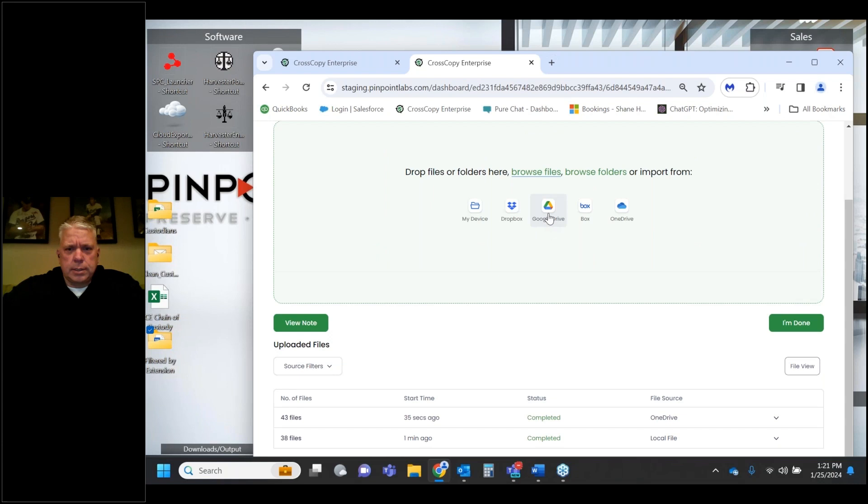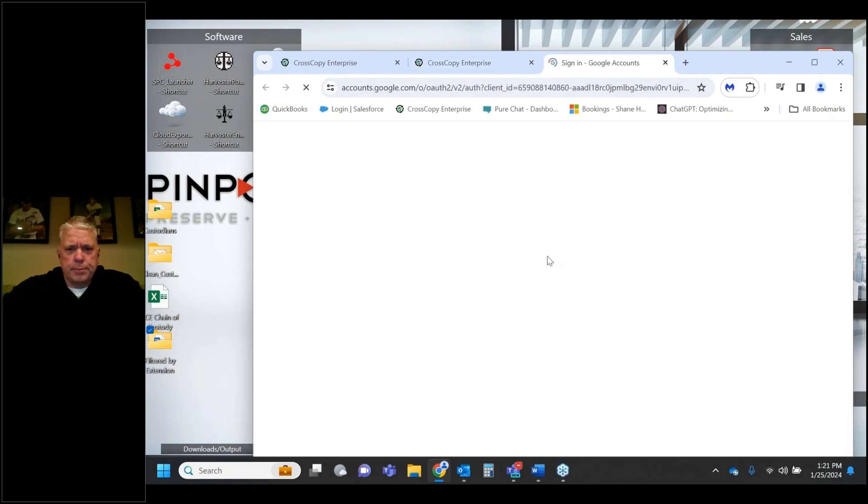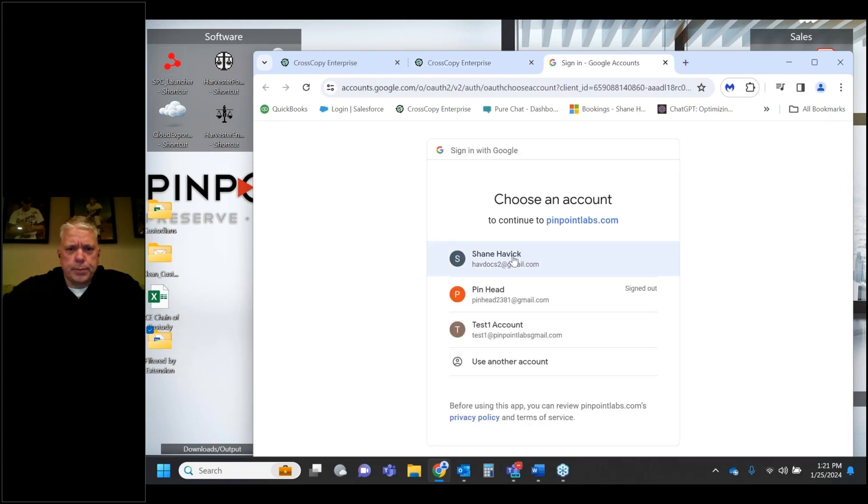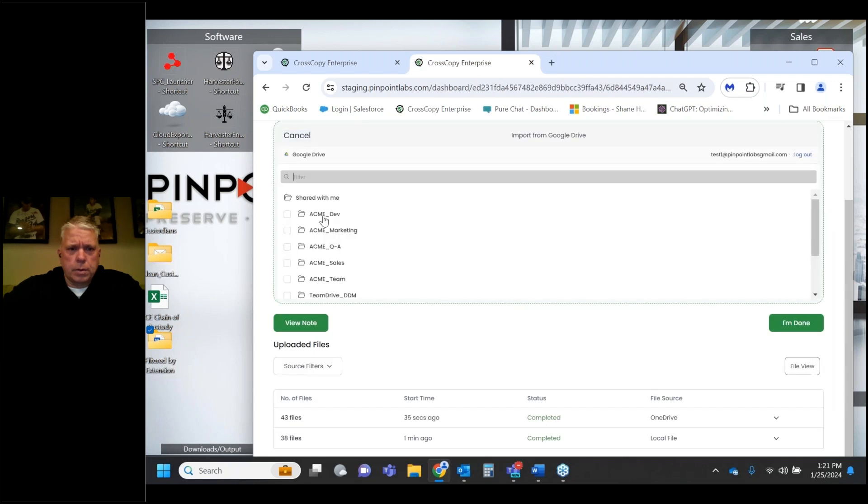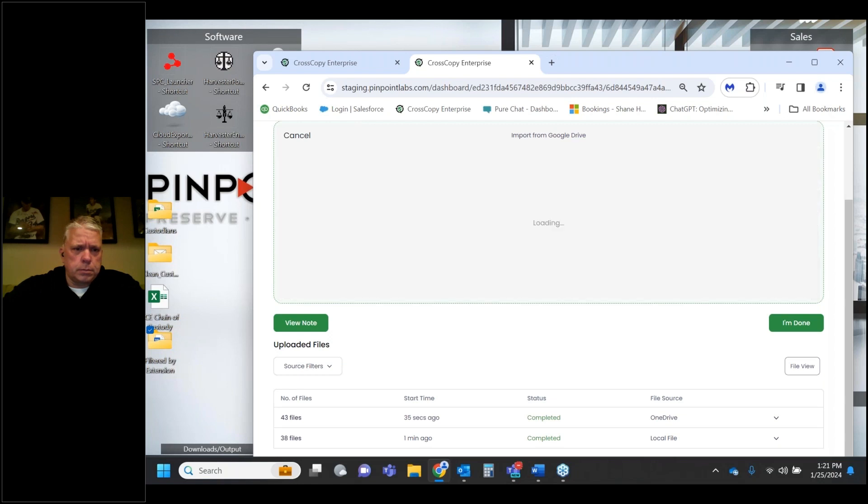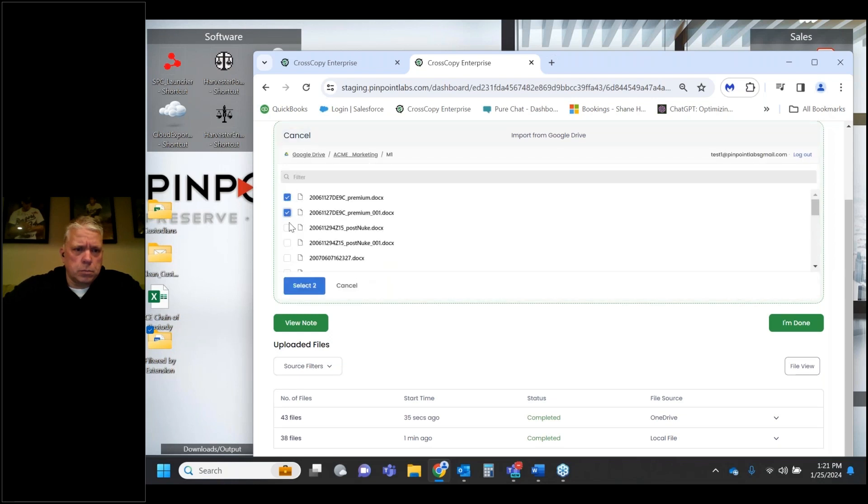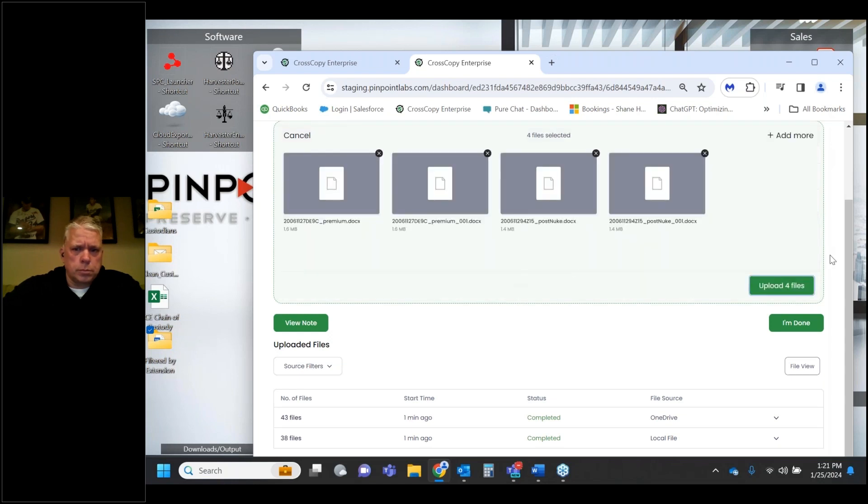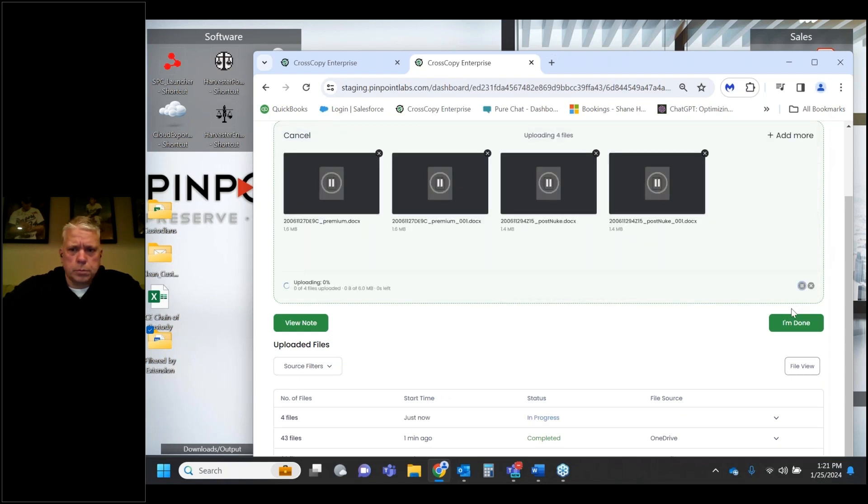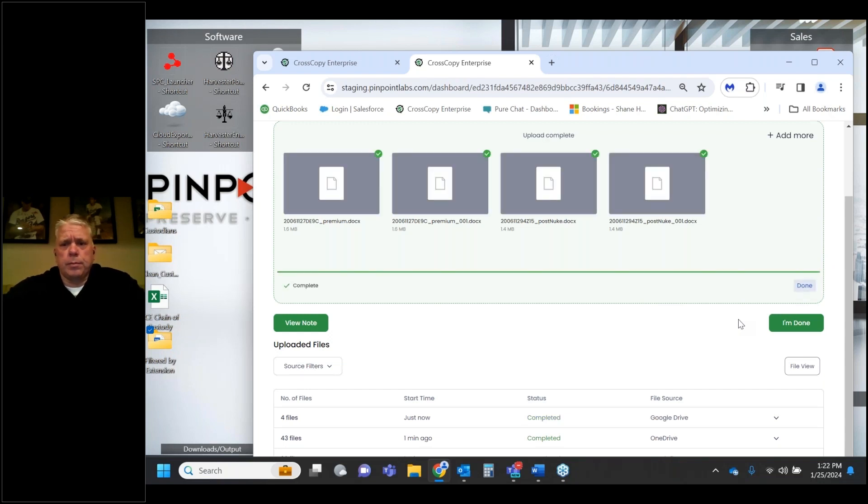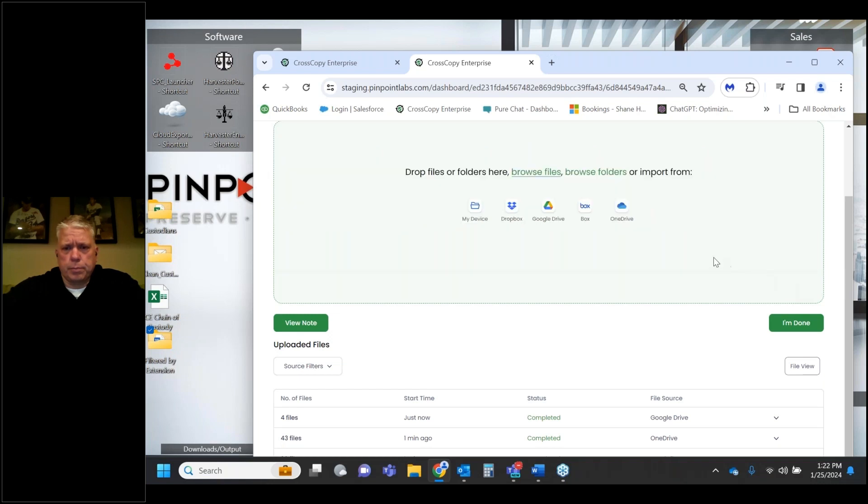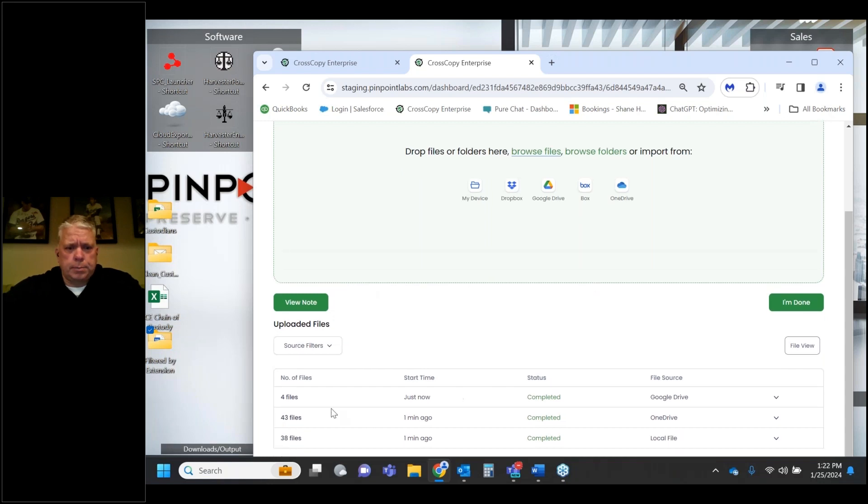Someone asked if it's supporting both individual Google Drive or OneDrive and business versions. Yes, it does both. There's only one icon to represent essentially any of those accounts. When you log in, you authenticate based on whether you're using your corporate drive or your individual drive.